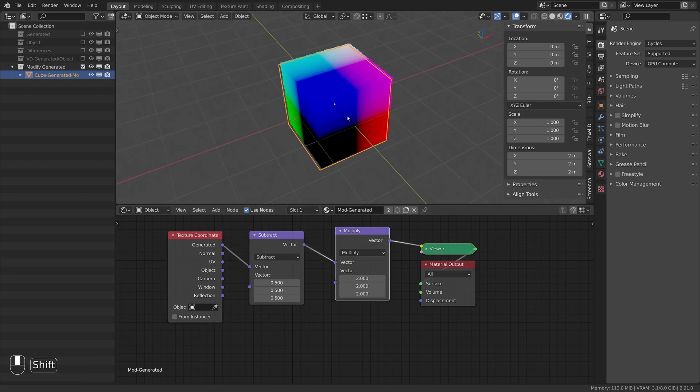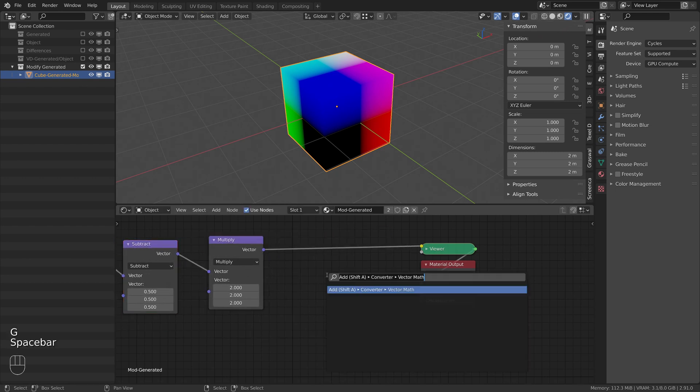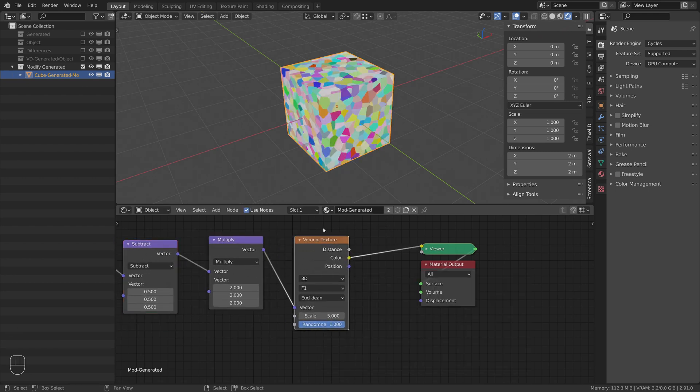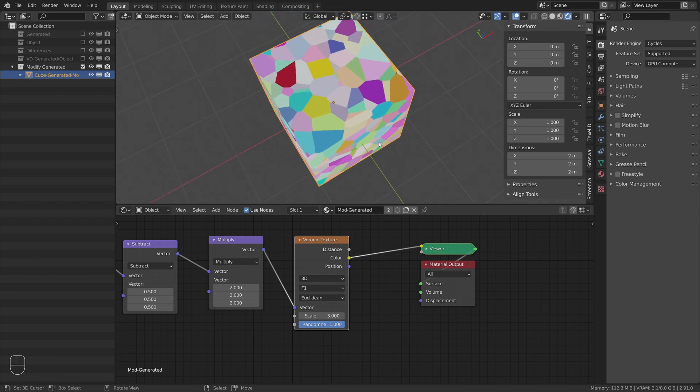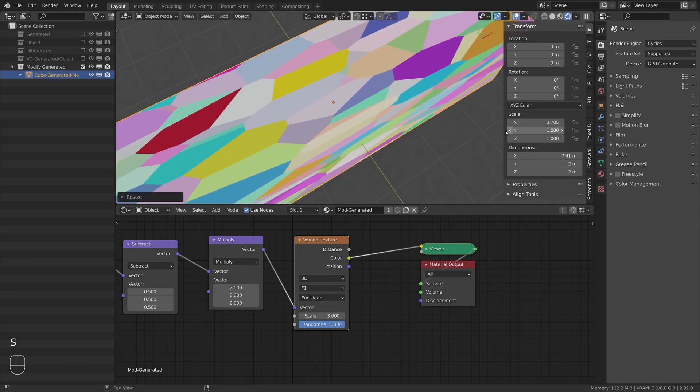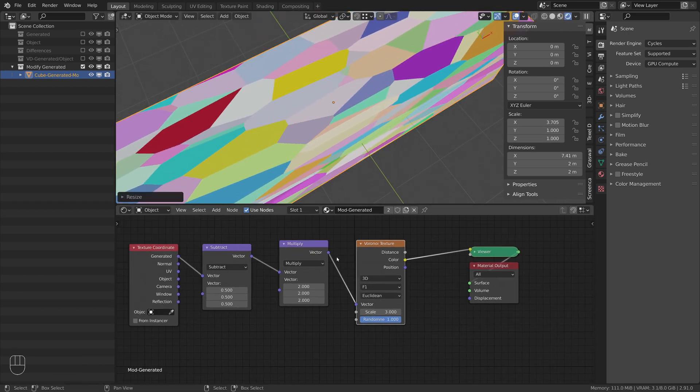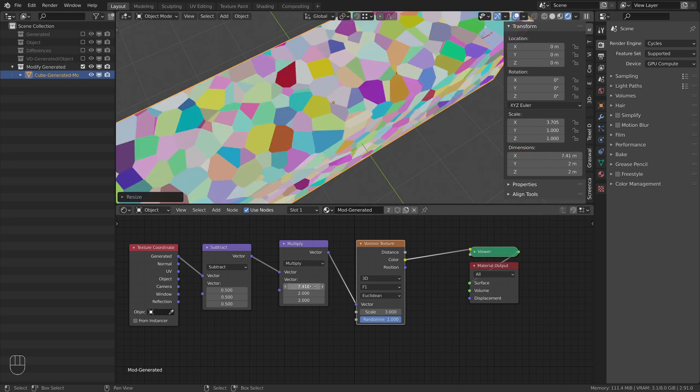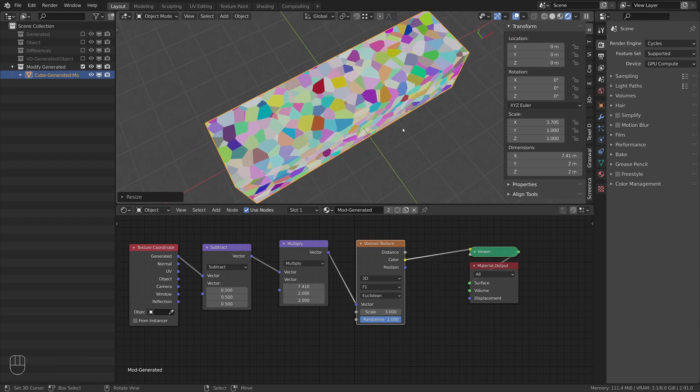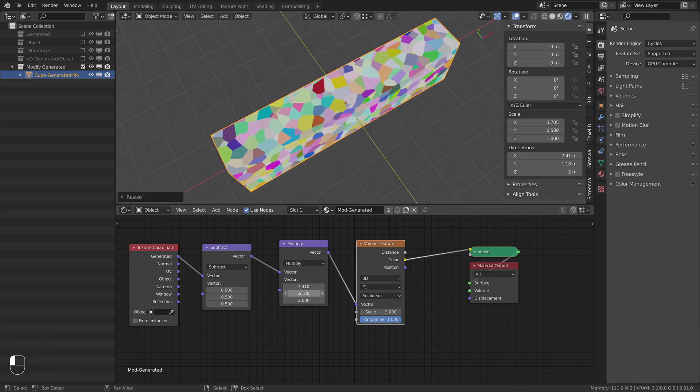To prove that this setup works, I use the modified coordinates as an input for a Voronoi texture. By scaling the object on the x-axis we see that the texture stretches. To fix it we need to update the multiply node to the same values as the dimensions. So we set the x value to 7.41 in this case. As we can see this solves the stretching problem. Same for the y and z-axis.